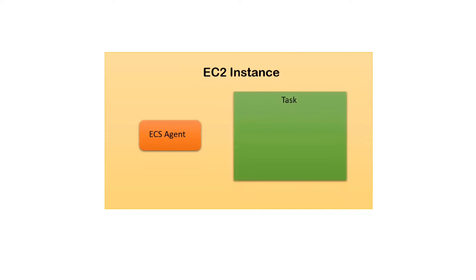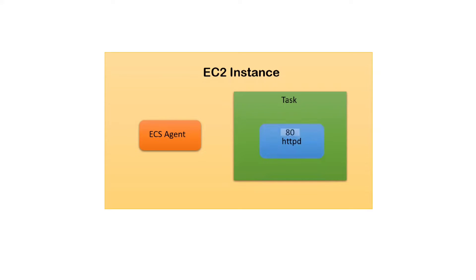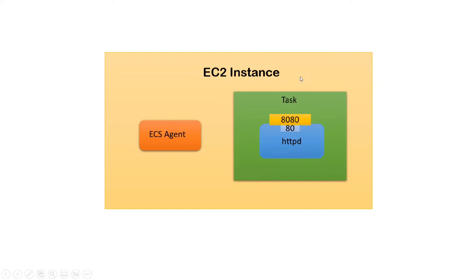On top of the tasks, we have different containers. Take an example of an httpd container that is open for port 80.